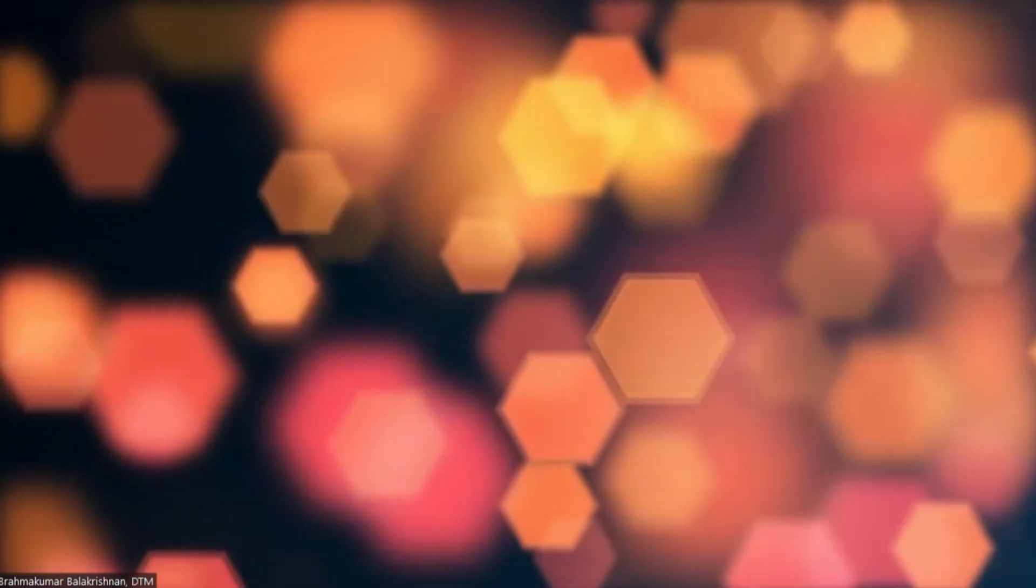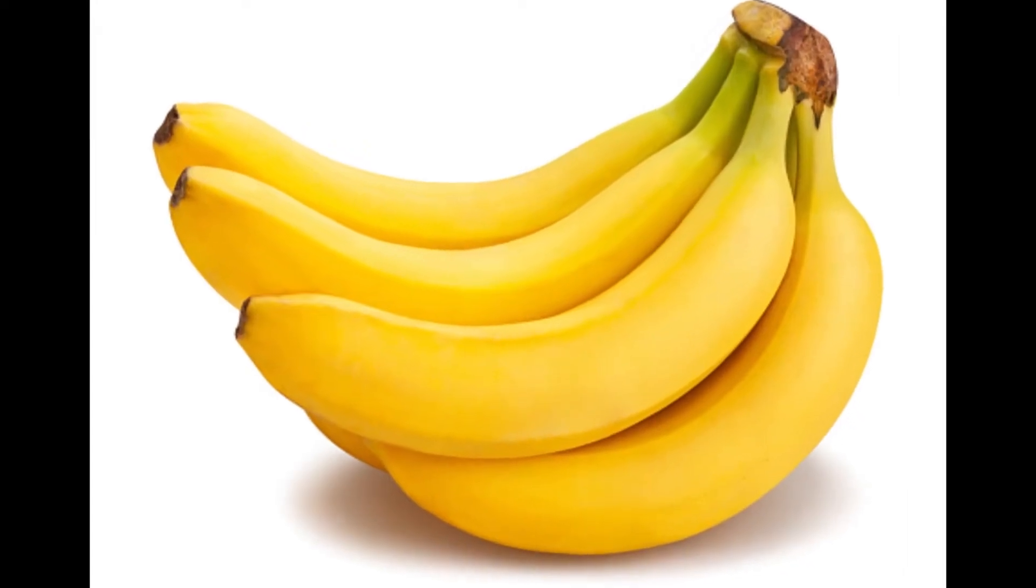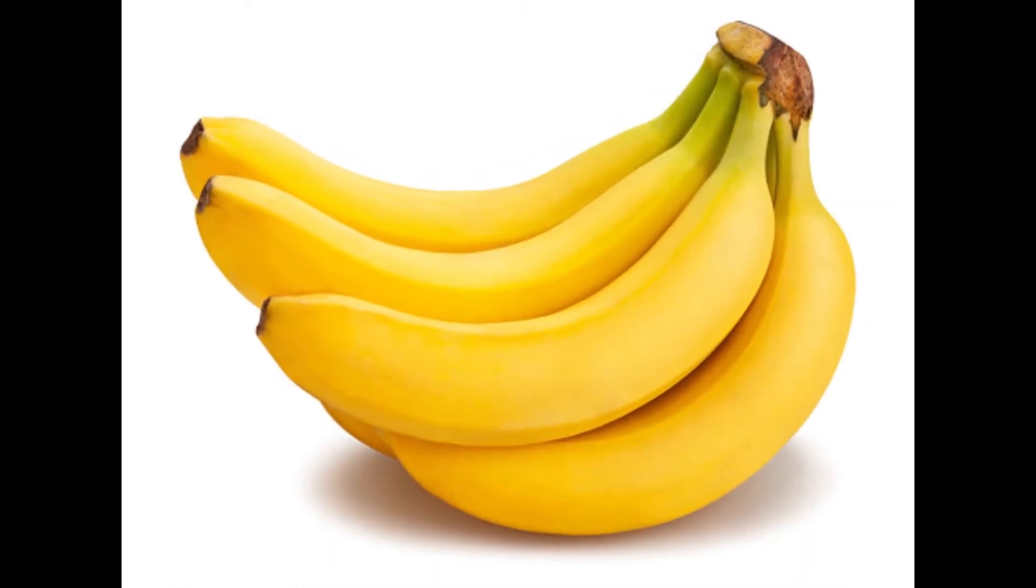As mentioned earlier, bananas are a rich source of potassium, which is important for our nerve function. Potassium is a vital mineral for our muscle function too. Potassium also helps to regulate blood pressure.